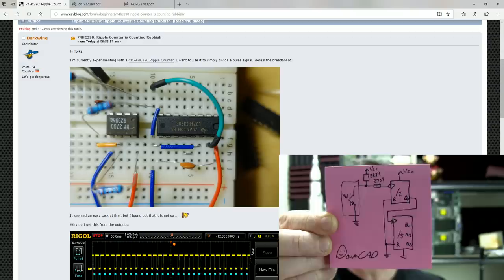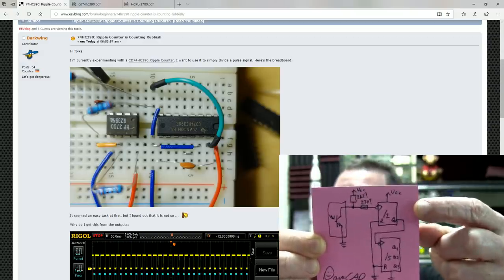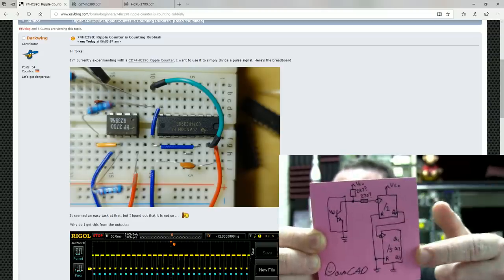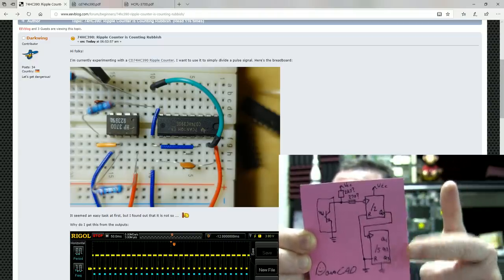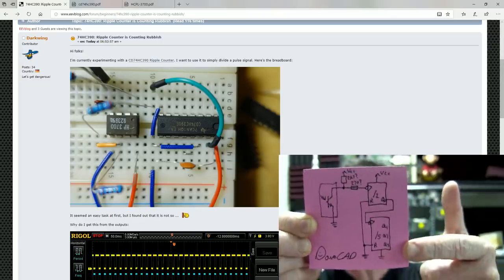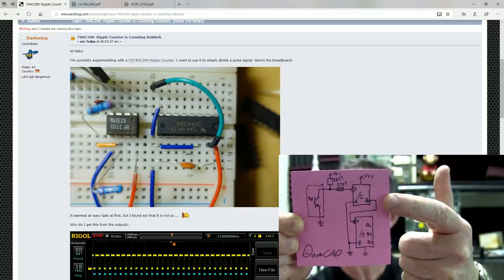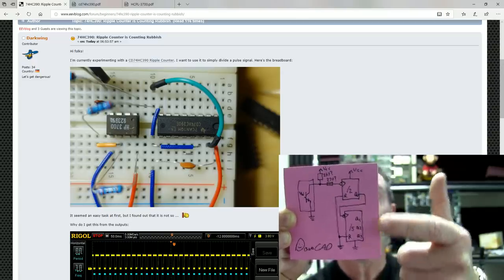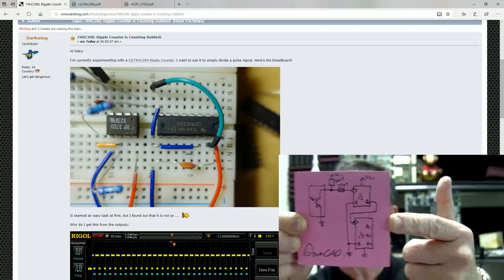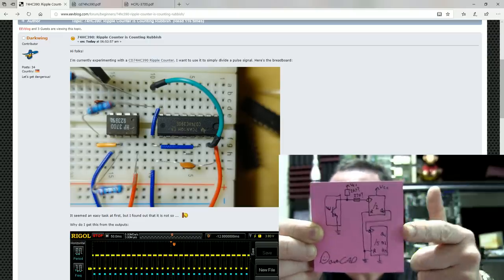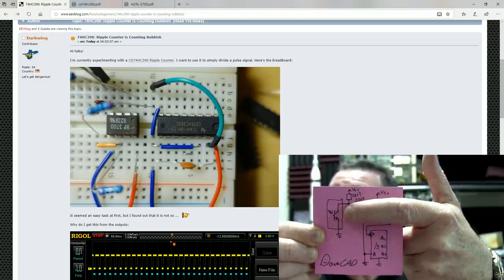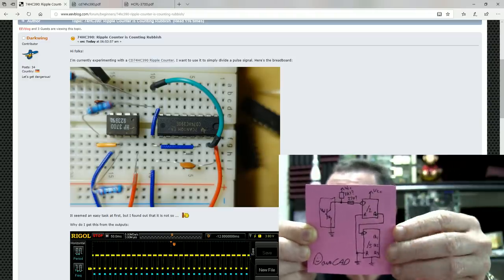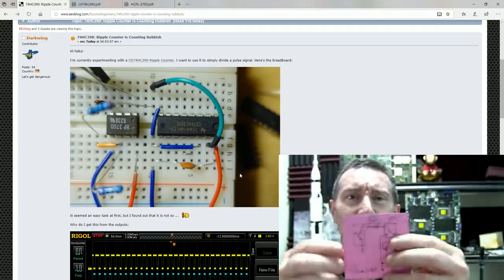Now I've reverse engineered the breadboard. Here's a DaveCad drawing of that. You can see that we've got the two halves of the HC390 ripple counter. The ripple counter actually contains two sets of these. There's a divide by two and a divide by five. You can use them separately or we can do what Darkwing has done here and connect the Q output of the first divide by two into the divide by five. That gives you a divide by 10 counter. It's a decade counter. I said it was a 4-bit binary, it's actually a decade counter in this particular chip. It's driven via an optocoupler over here.